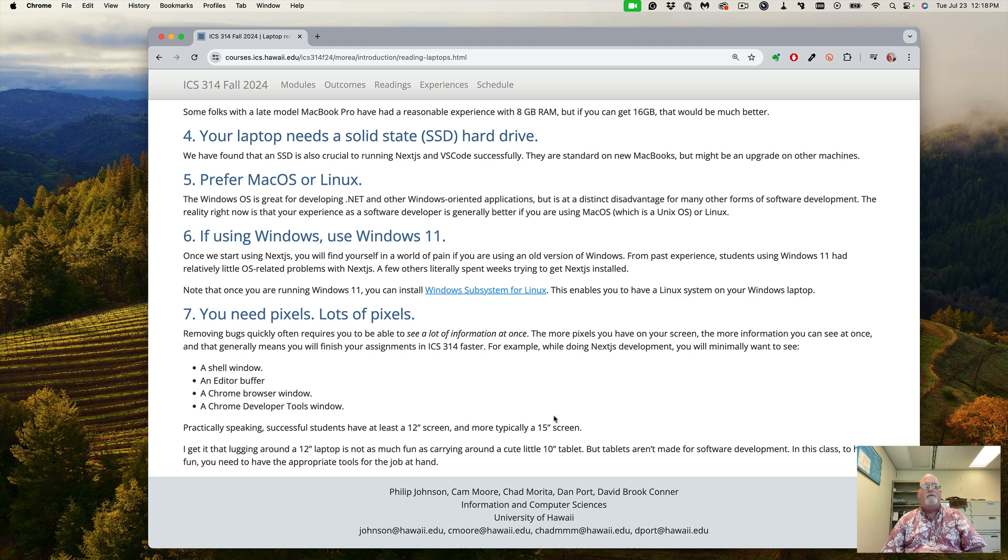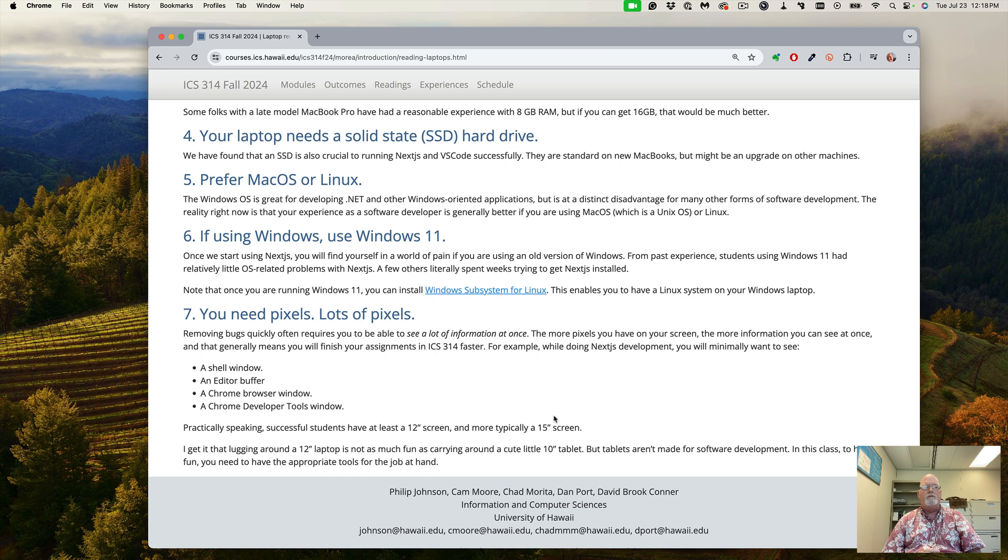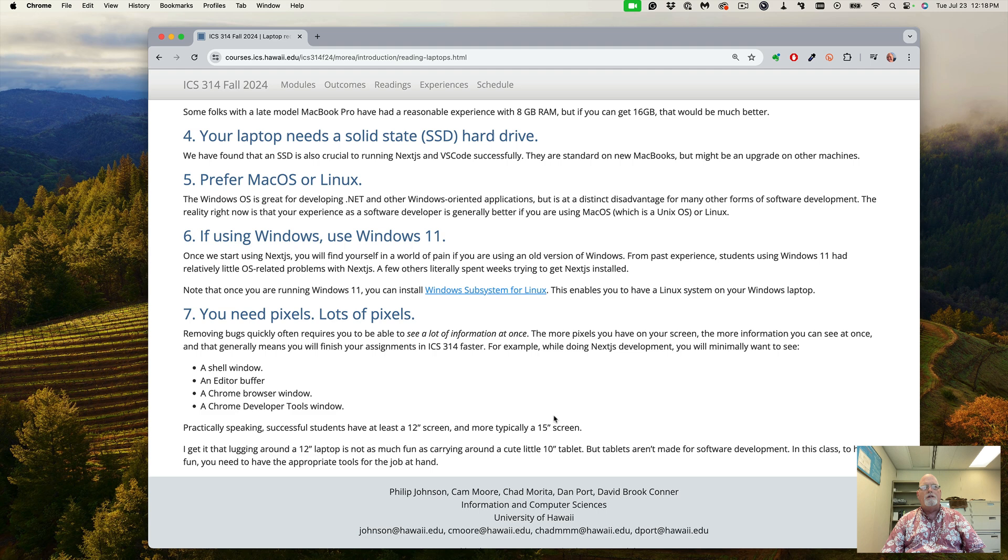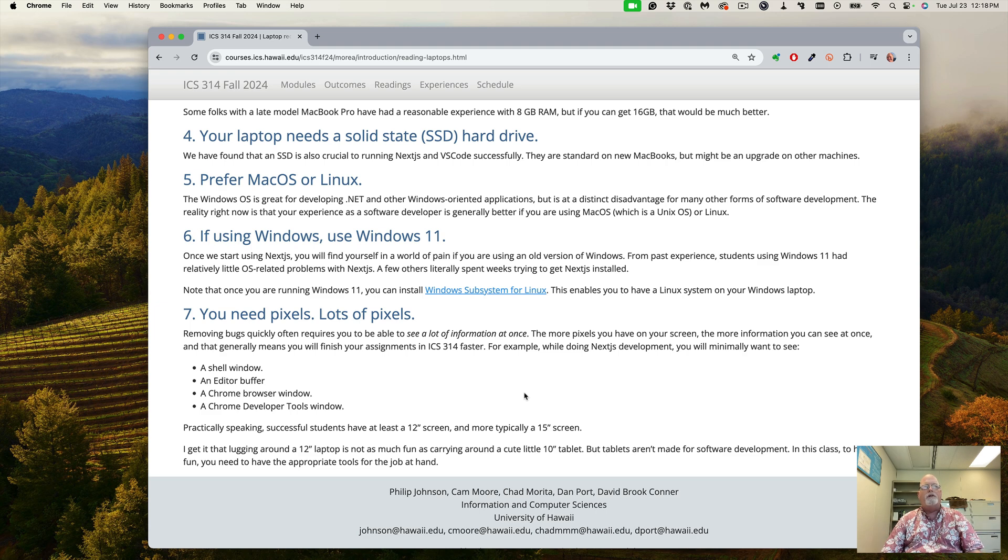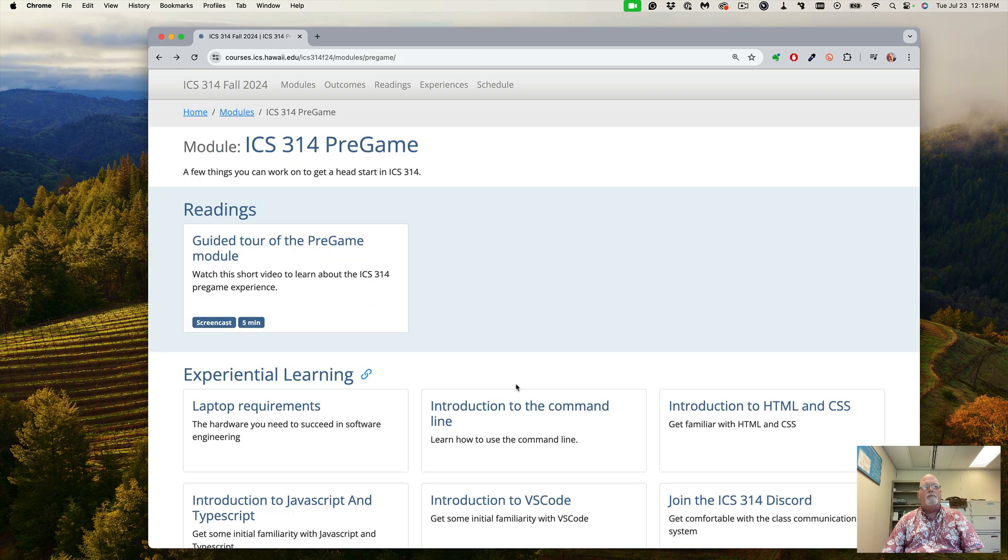Tablets just are not powerful enough for the software engineering that we're going to be doing in this class. So I highly recommend that you get a good laptop. It will serve you for the years in college, and then when you get your job as a high-paid software engineer, you can go splurge on one of the high-end models when you're being paid the big bucks.